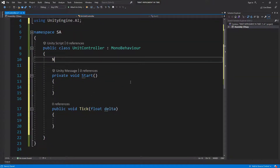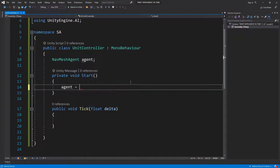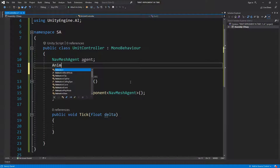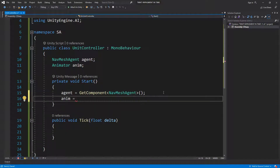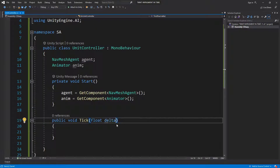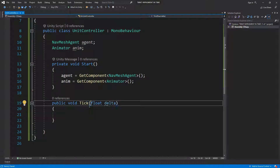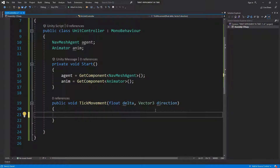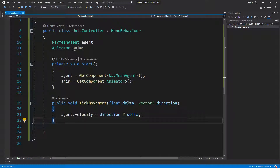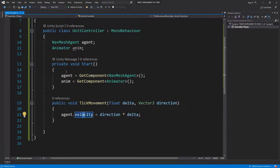Let's get the NavMesh agent component — just do GetComponent NavMesh. We probably need an animator too, we don't have it yet but let's include it and do GetComponent Animator. On our tick, passing delta, we're going to call tick movement and pass the direction we're moving. We simply say agent dot velocity equals direction, and maybe multiply that by delta.